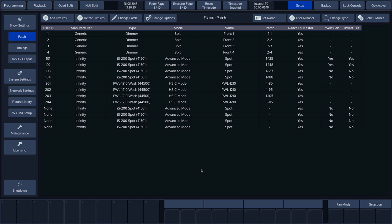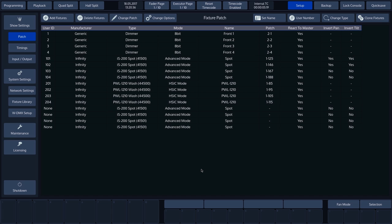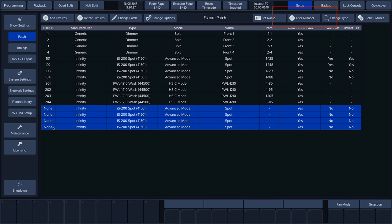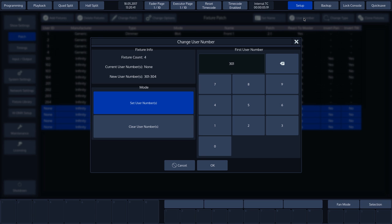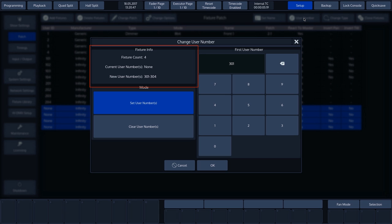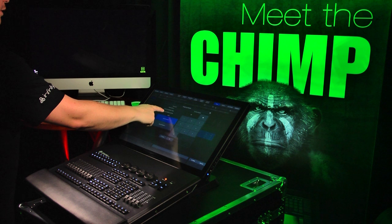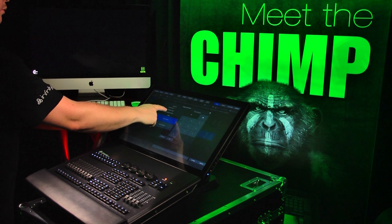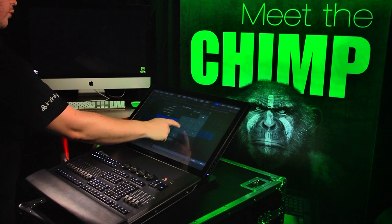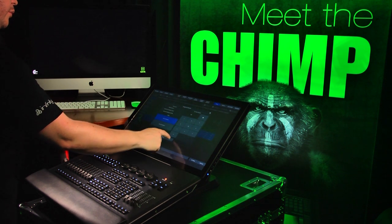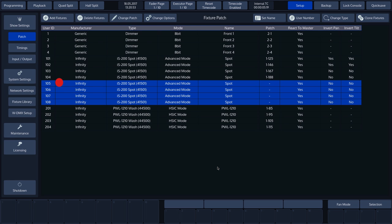The cloned fixtures will not have an ID. We'll need to assign this ourselves. Select the fixtures and press User Number. We see the note that 4 have been selected. The chimp suggests using the numbers 301 to 304. We want to use User Number 105 and onwards, so that it continues the sequence. So we enter 105 and the chimp continues the sequence. The cloned fixtures still need to be patched, which can be achieved with the method already discussed.